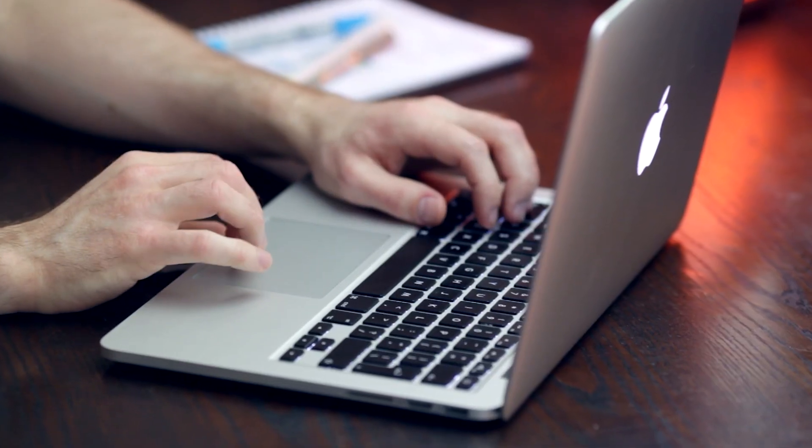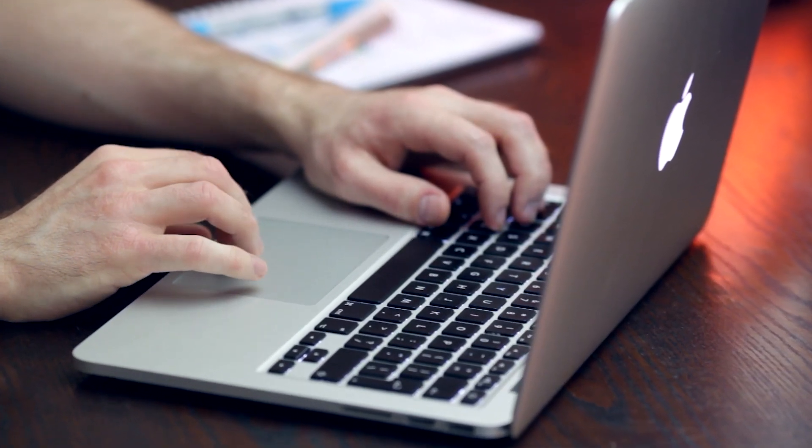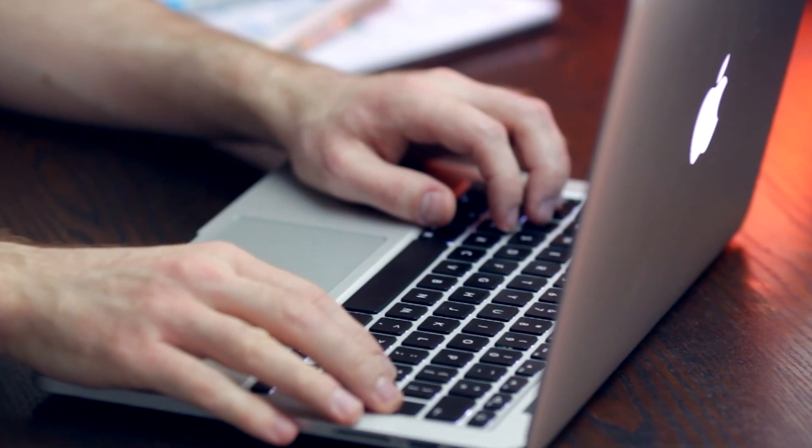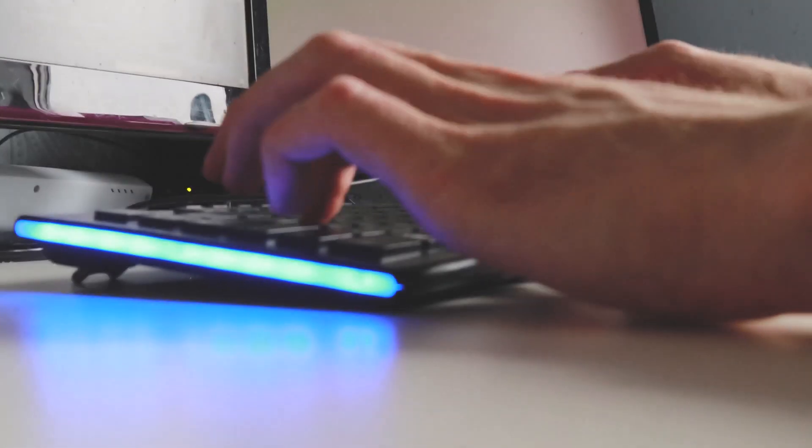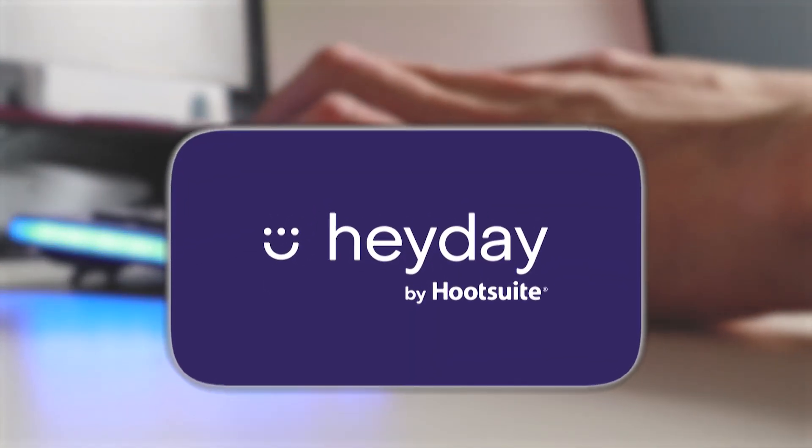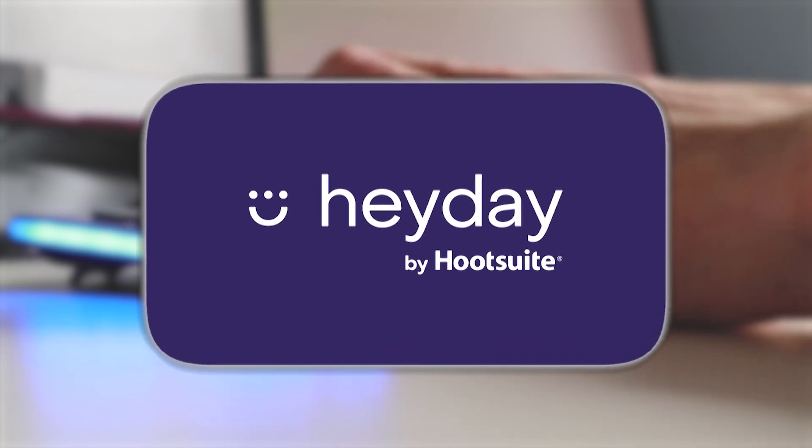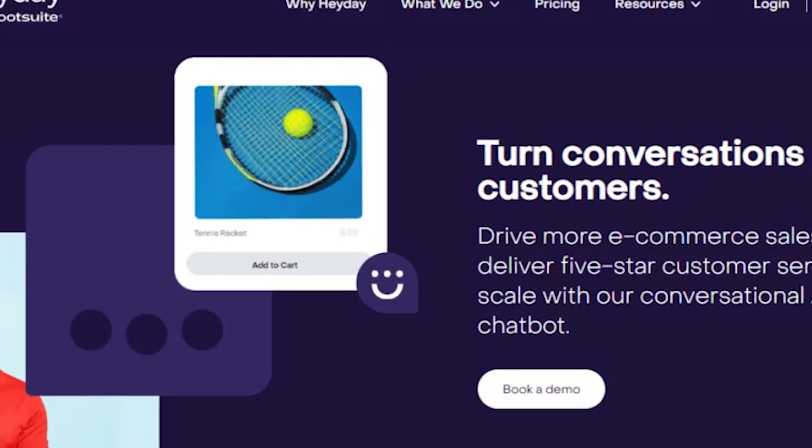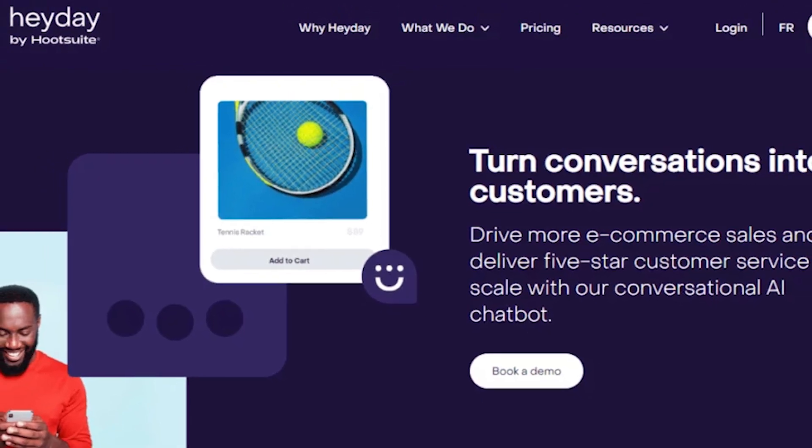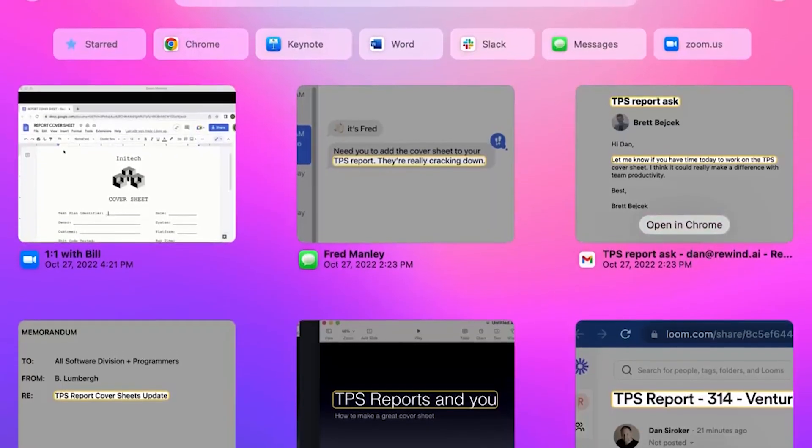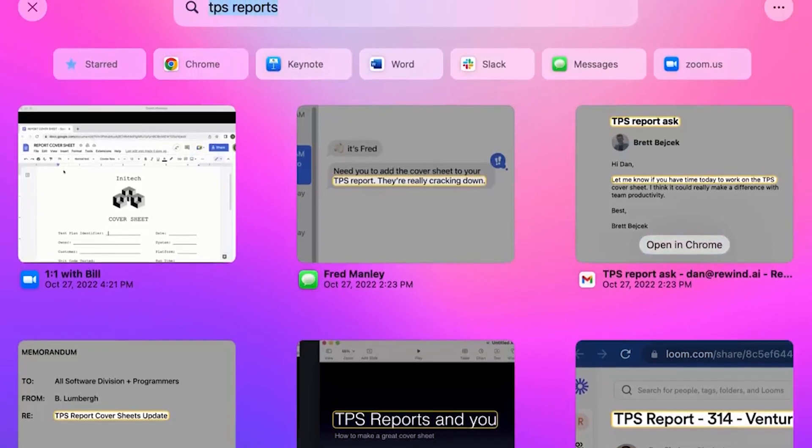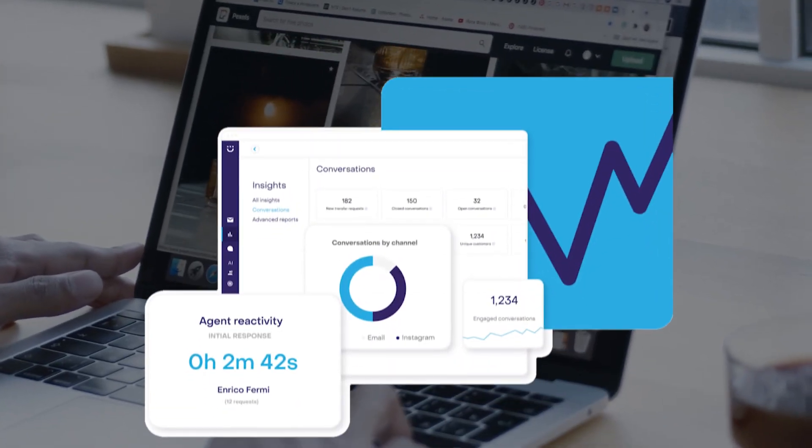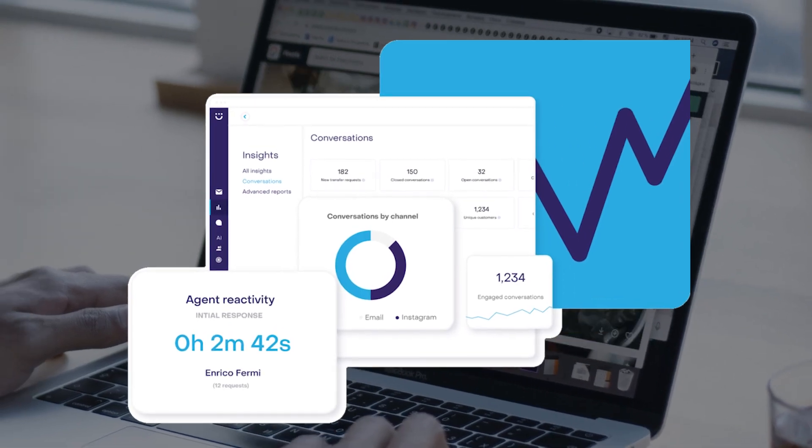It's worth noting that Rewind AI is currently available exclusively for Mac users, specifically the later versions. However, if you're using a different operating system, an alternative called Heyday offers similar functionality. Heyday tracks and catalogs the webpages you visit, allowing you to search and retrieve them easily. While it lacks the comprehensive coverage of Rewind AI, which records activities across your entire computer, Heyday is a viable option for browser-based content tracking.